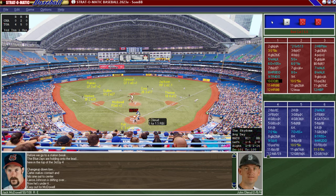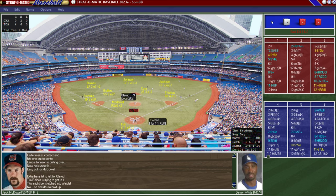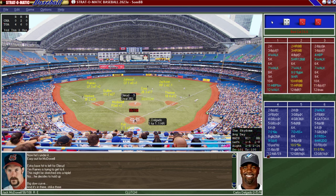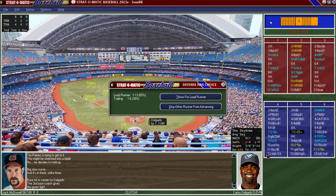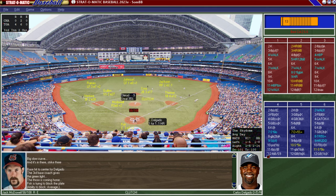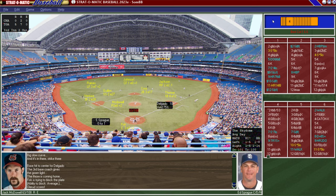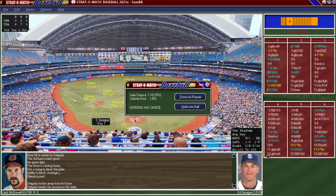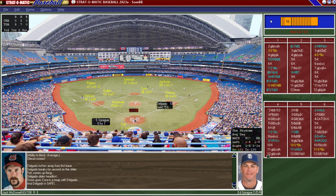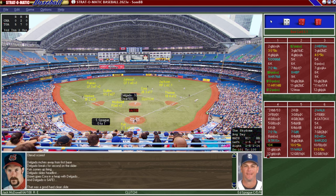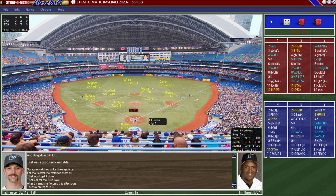Olerud is up with one down here in the third and he rips a double — Olerud has been killing us. Devon White is up and gets a single. I try to throw out the runner but I don't get him — he scores. It's 5-0. Sprague is thrown out trying to advance. They're back in the field but up 5-0.